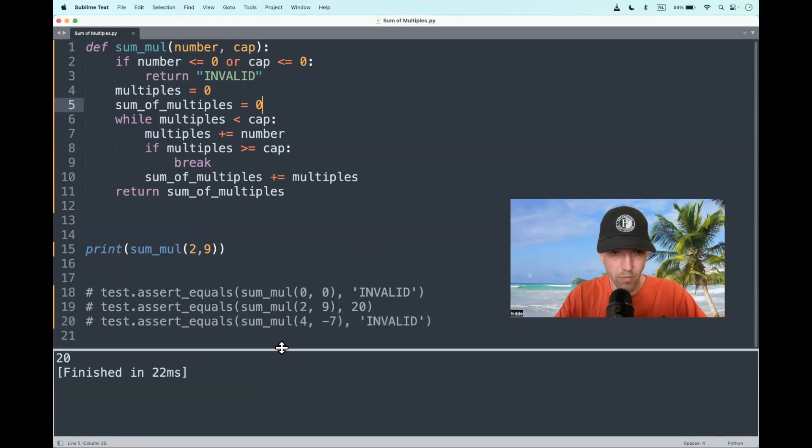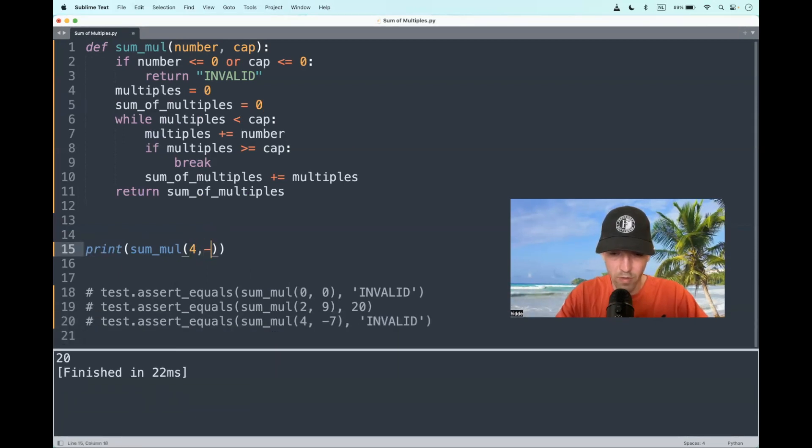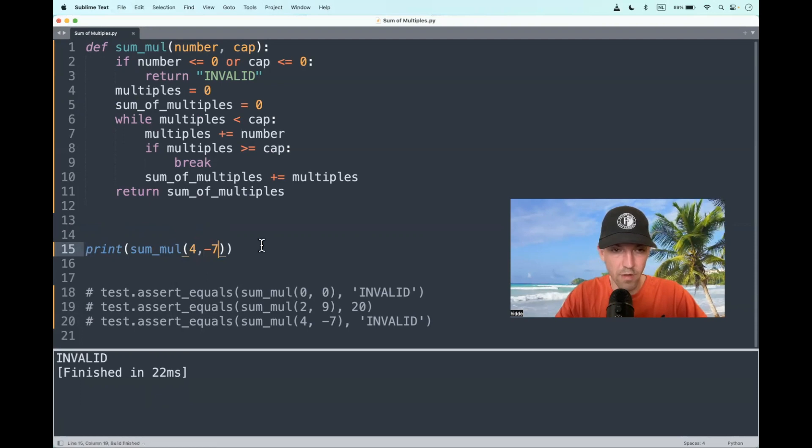Well, that seems to work out. Let's take 4 and minus 7. It should return invalid. And it does.